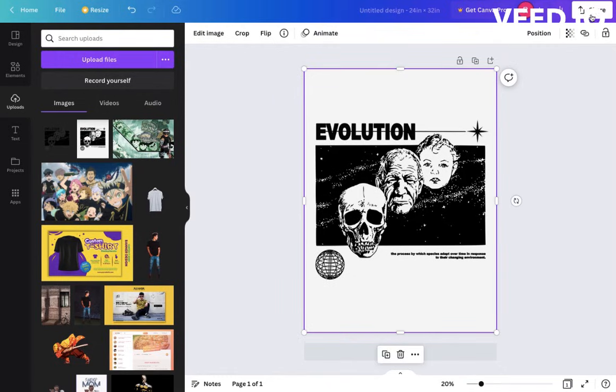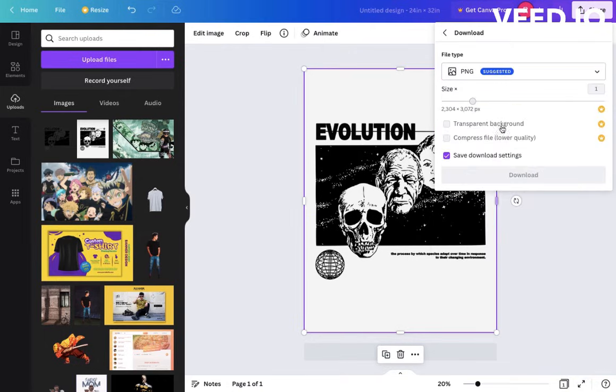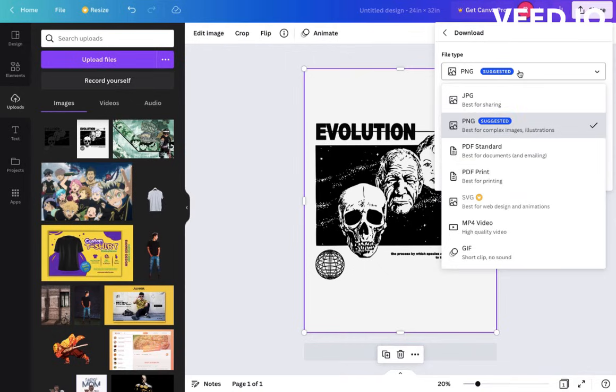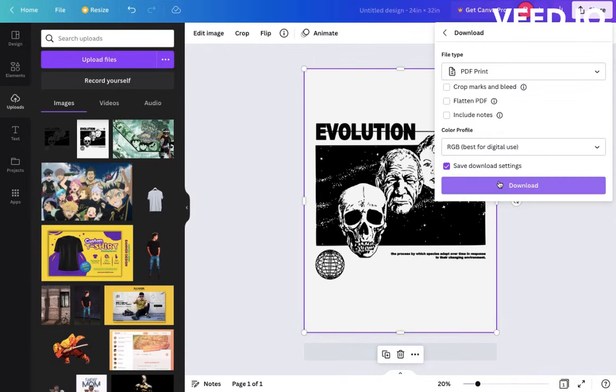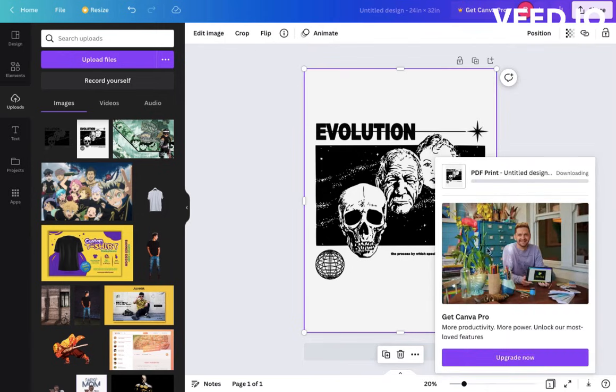At the bottom there is a download button. Select it. If you download via PNG format it will give 96 DPI resolution only. So use PDF Print - as PDF it will download in 300 DPI resolution which is the preferred format for printing. Download your design using PDF Print.